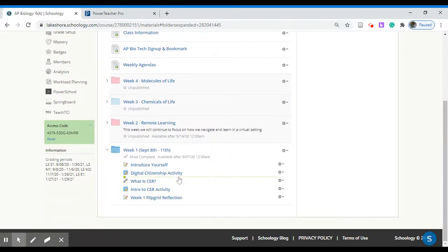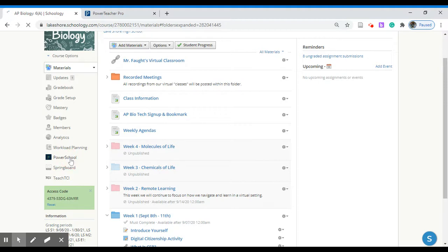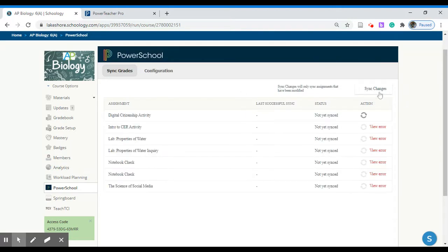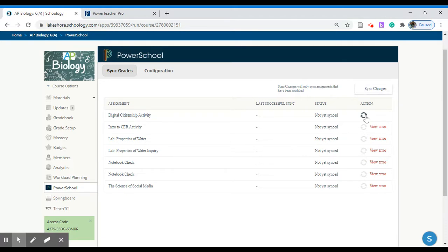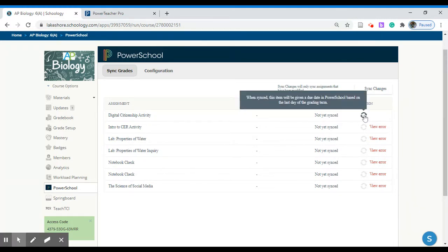After the students have turned in their work you can grade things as normal. To transfer them over from Schoology into PowerSchool go to PowerSchool on the left-hand side of our Schoology page and click Sync Changes. If you use the Sync Changes button this will sync every activity. If there's only specific activities that you would like to sync you may use this little turnaround icon to sync just the individual activities.